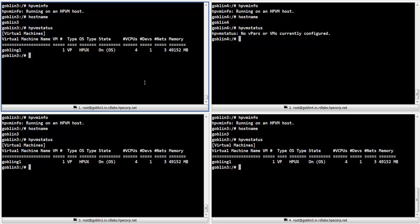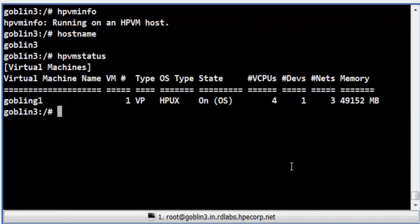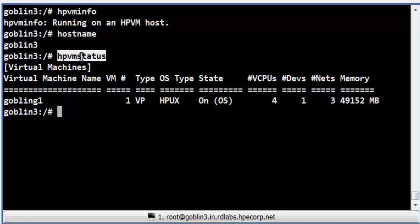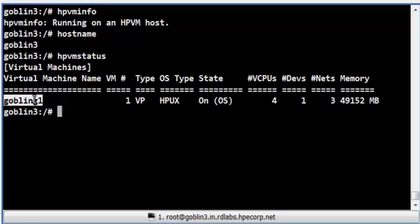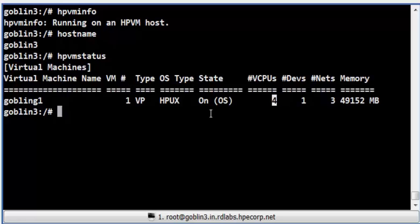In this video, the screen has been split into four terminals. We shall now switch to Terminal 1. Terminal 1 is connected to the source host named Goblin 3. From the output of the HPVM status command, we can see that one vpar named Goblin G1 is currently running on this host. It is configured with 48 GB of memory and has four cores allocated to it.